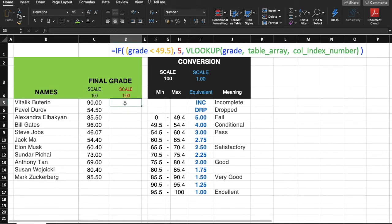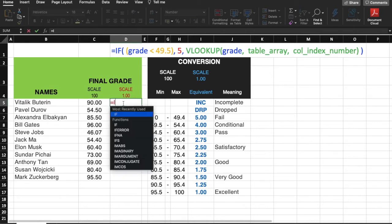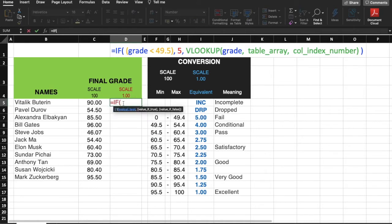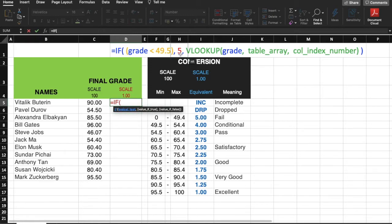It begins with an IF formula. So if I type here equals IF, open parenthesis, notice that the first argument of an IF statement is the logical test. Our logical test here is grade less than 49.5. And if this logical test is true, this IF formula will pass the value on the second argument, which is, in our case, 5 because the grade is less than 49.5.